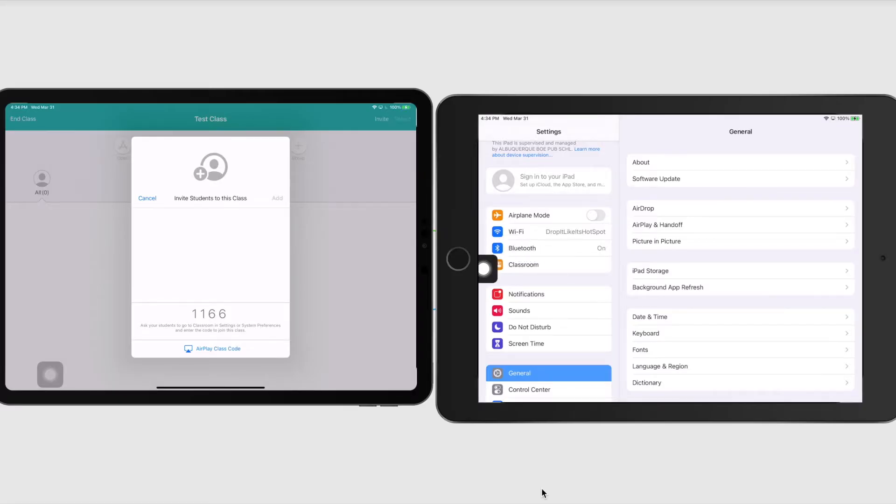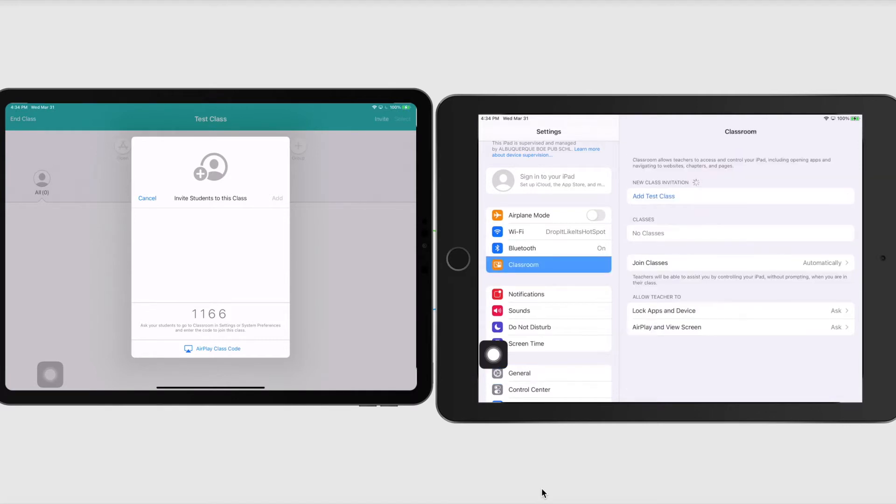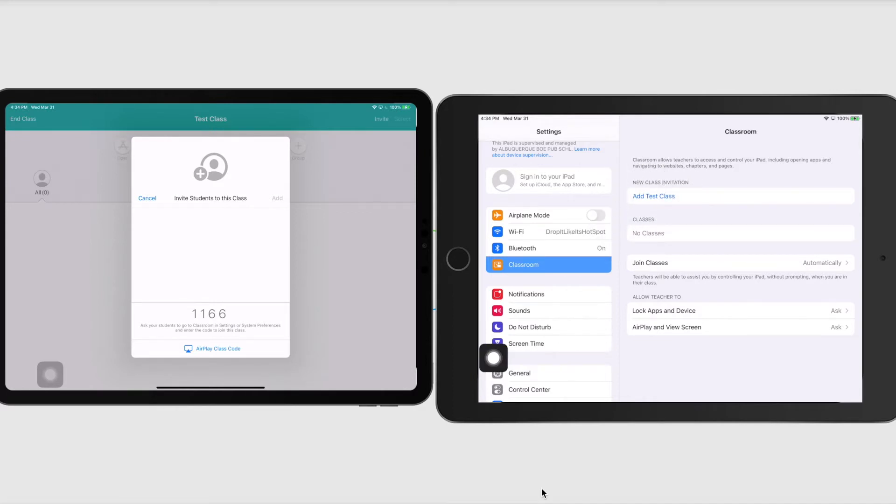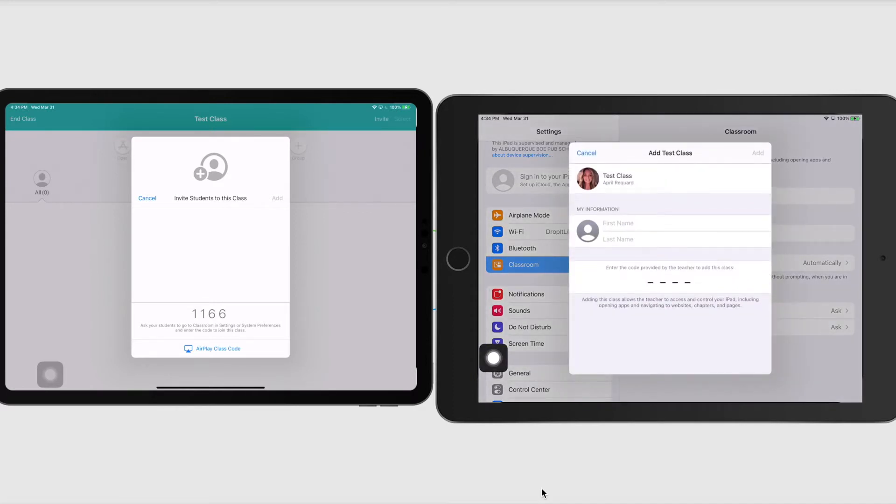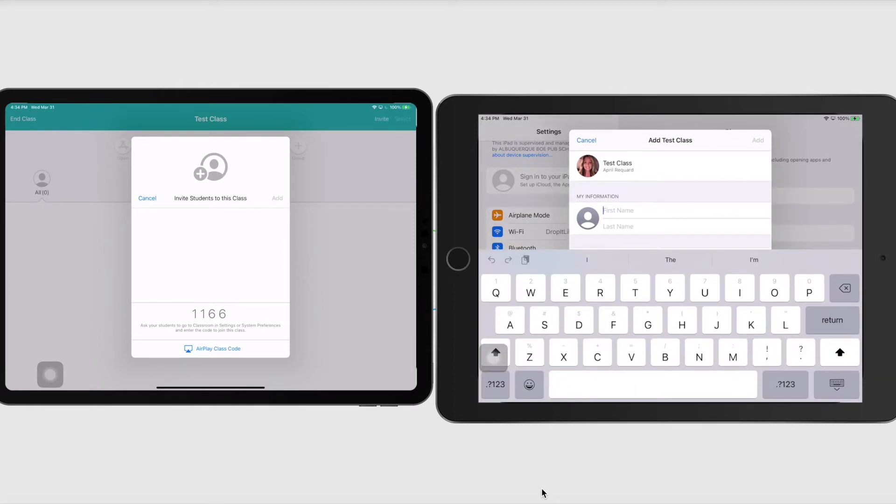Right underneath Bluetooth is going to be classroom. And that's just going to appear as soon as the teacher initiates that invite. So I'm just going to tap on classroom and look right here, it says I have a new invitation from test class. So I'm just going to go and tap on that. And then I want my students to go ahead and tap their first name.